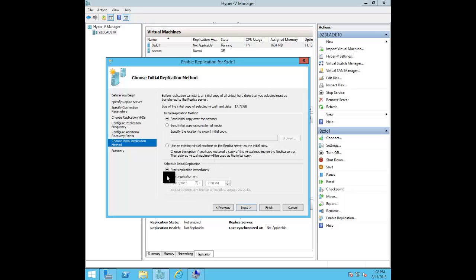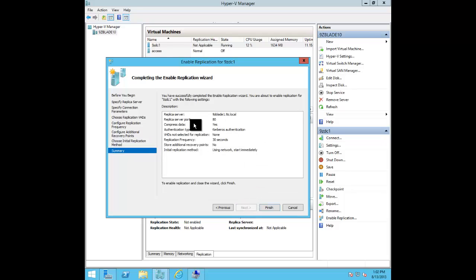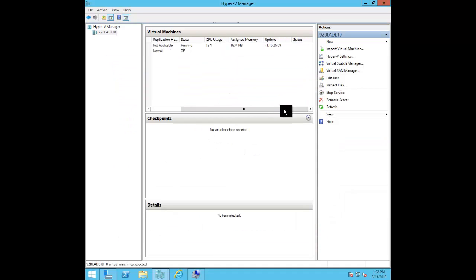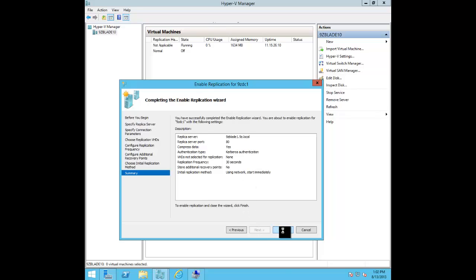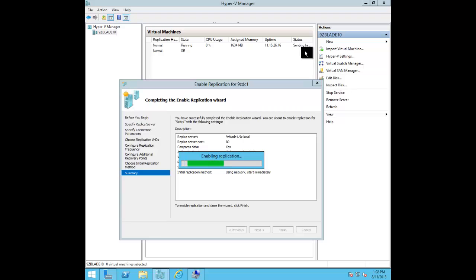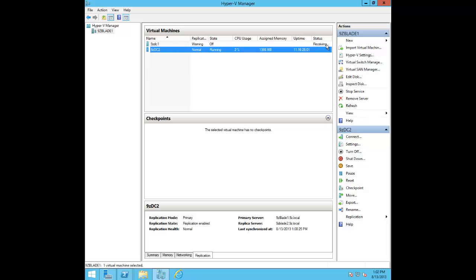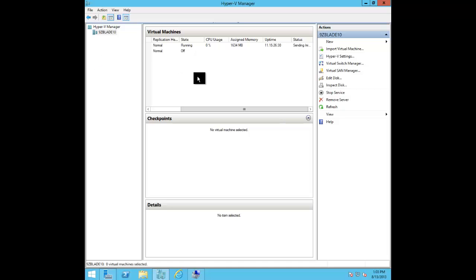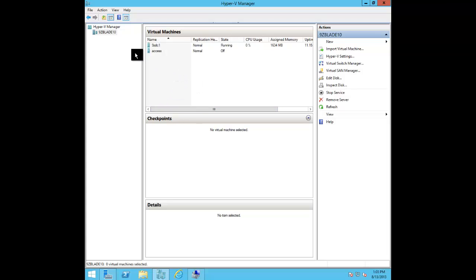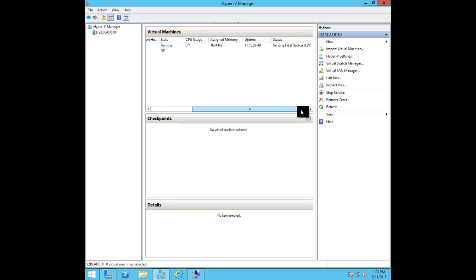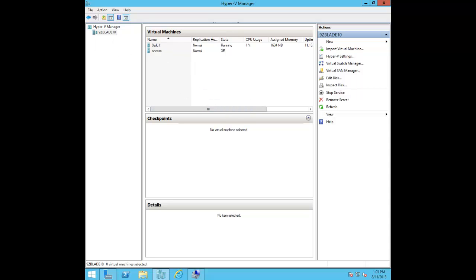For the initial copy, I can either send it right now over the network, export it to a USB drive and carry it to the DR site, or use a backup restore. I'd avoid the third option for initial configuration — stick to sending it across the network or via USB. Sending the initial copy over the network doesn't have to be terribly impacting because you can schedule it to happen tonight at six o'clock if you're concerned about bandwidth during production hours. When you click Finish it starts enabling replication — we can see the percentage progress, currently at 13%, pushing across the wire.